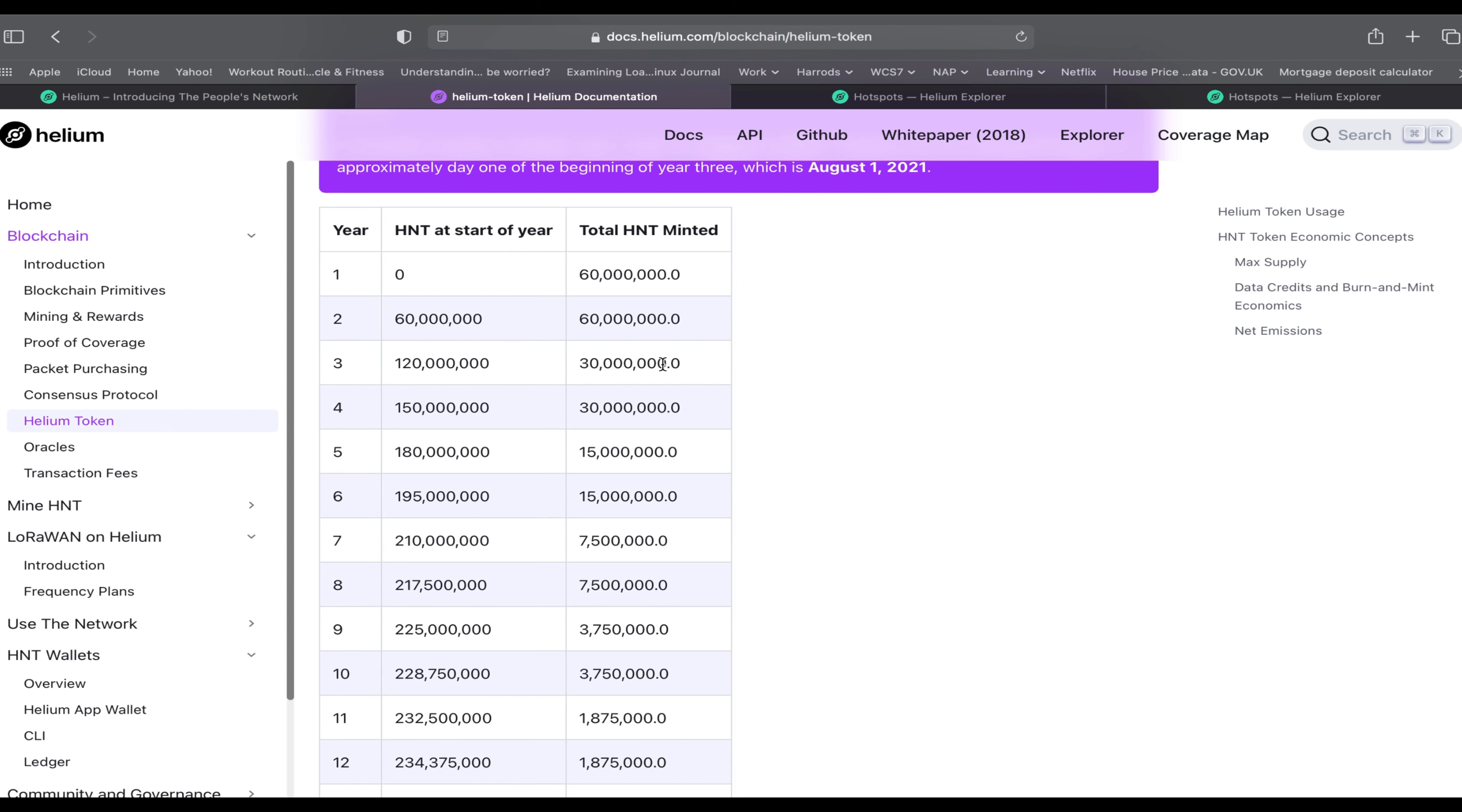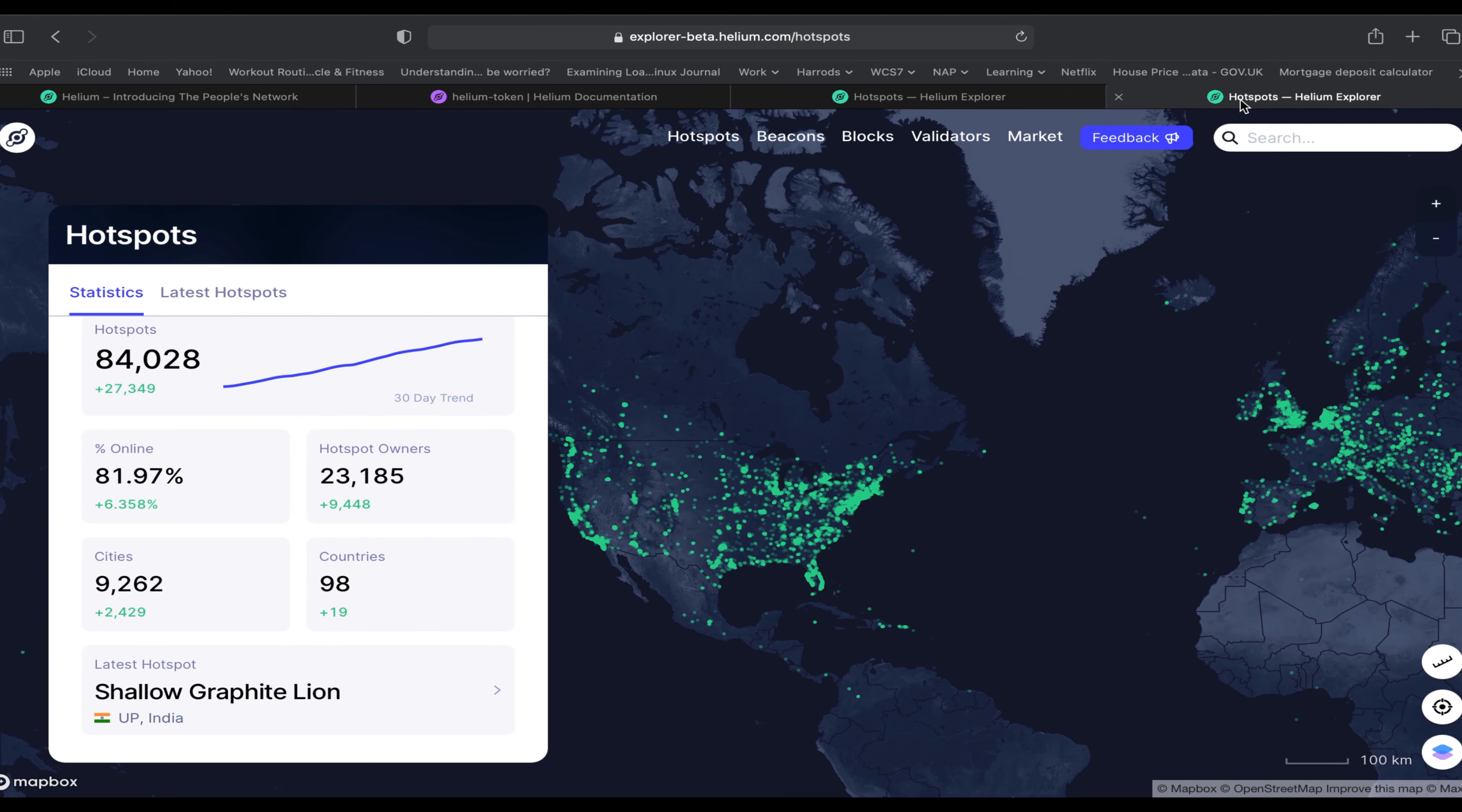To give that a monthly value, that's about 2.5 million HNT tokens available per month to be split or mined among all the hotspots or miners out there.